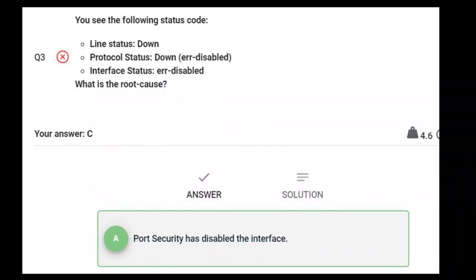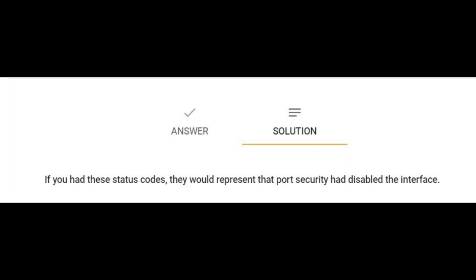Here's another question. You see the following status code: line status down, protocol status down, error disabled, interface status error disabled — what is the root cause? The correct answer should be A: port security has disabled the interface. If you had these status codes, they would represent that port security had disabled the interface.